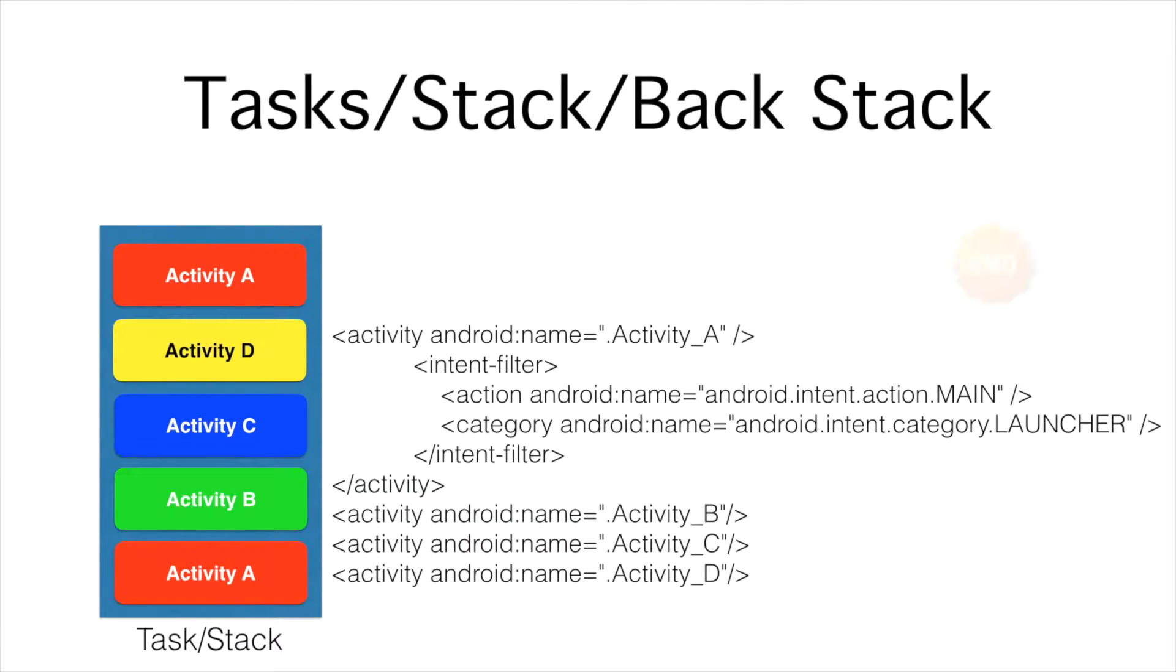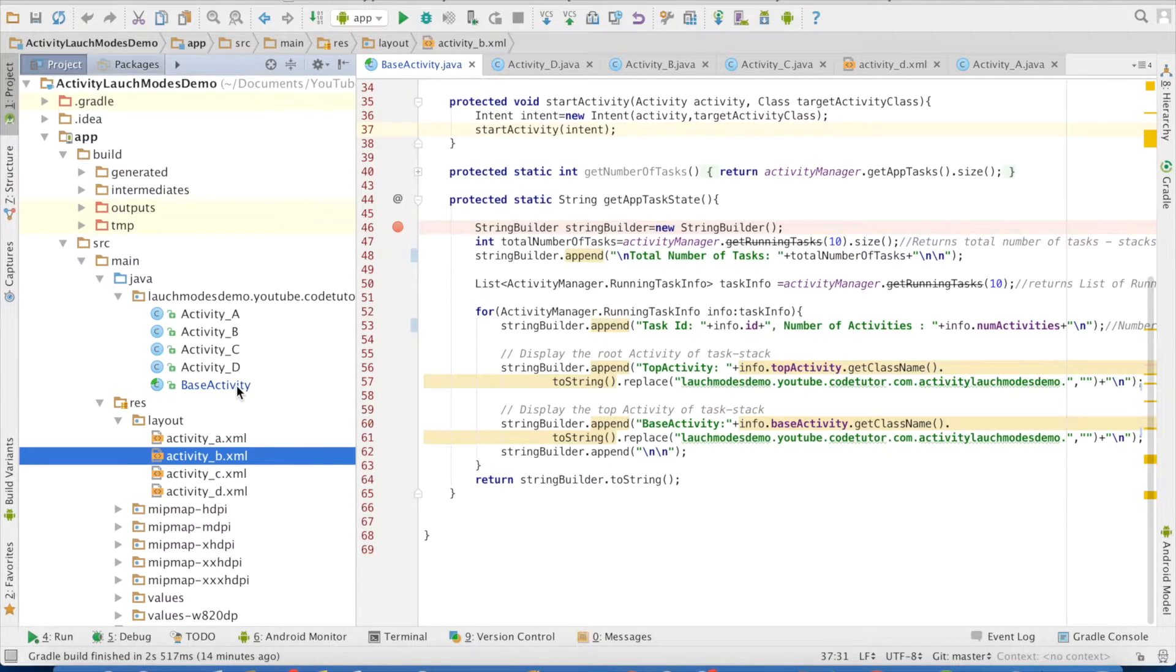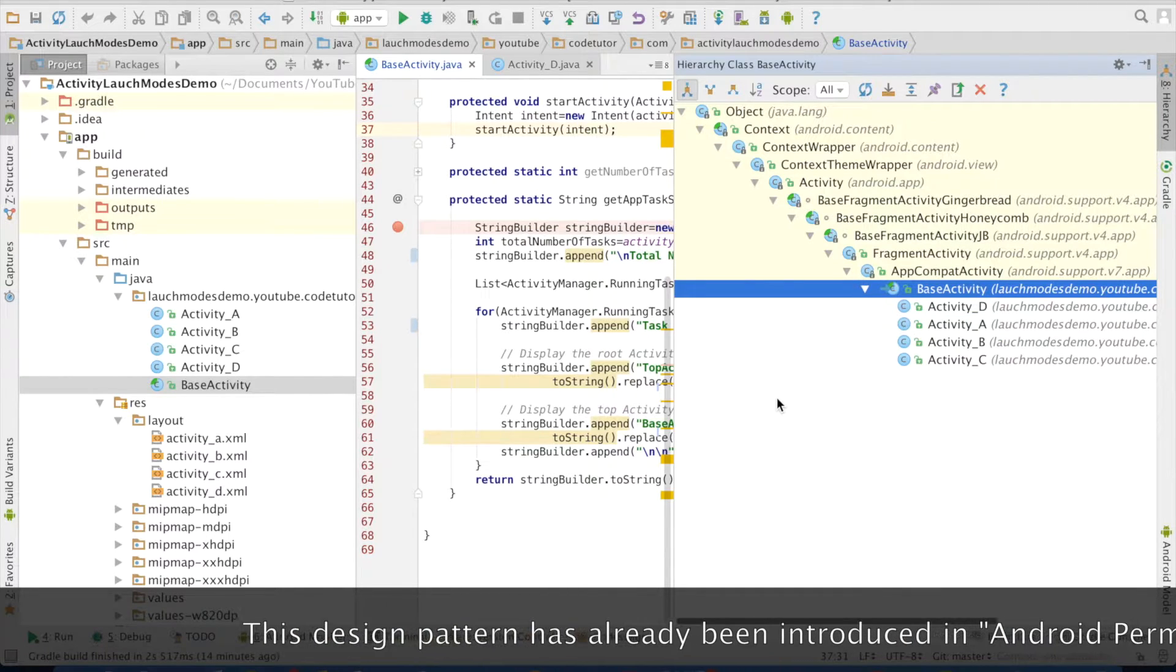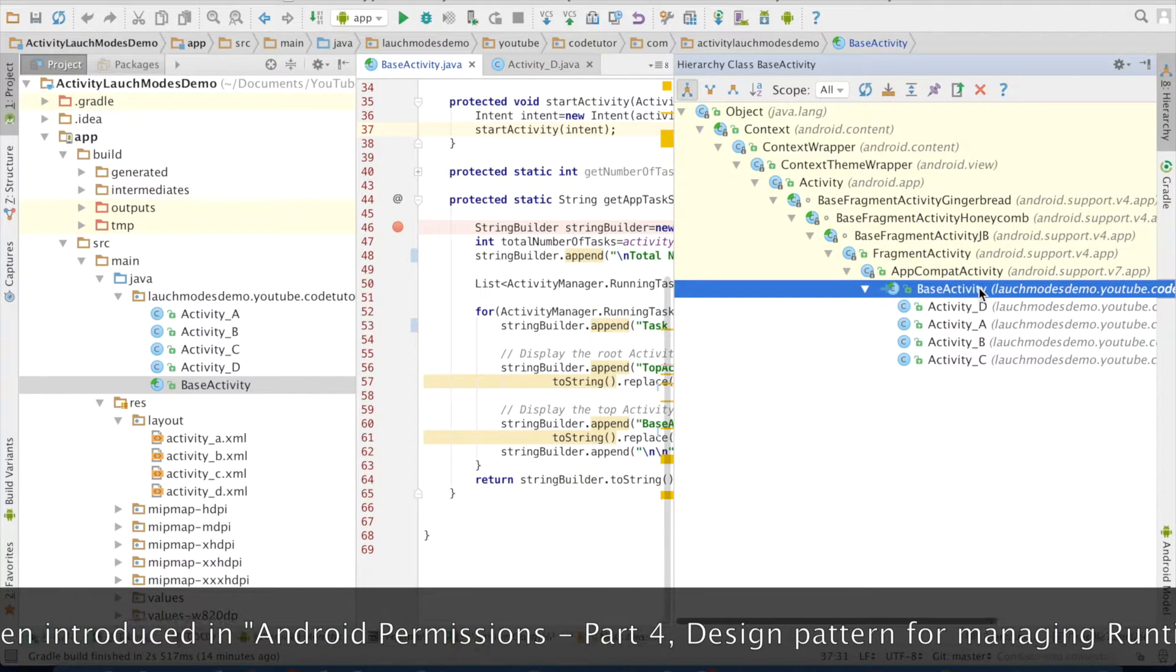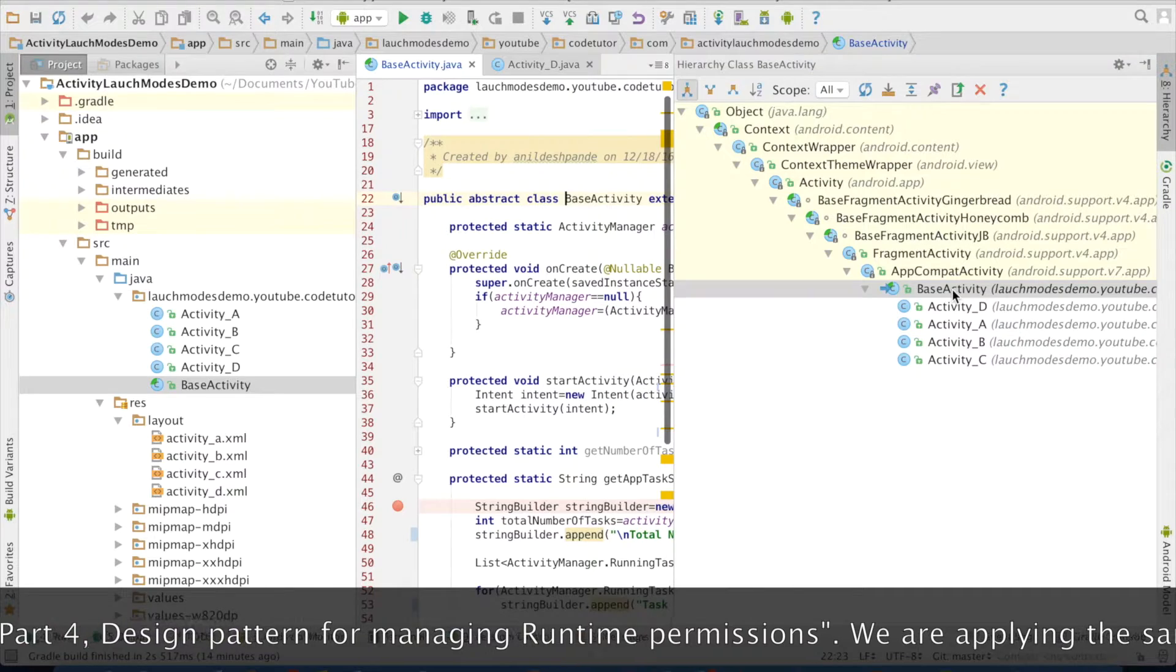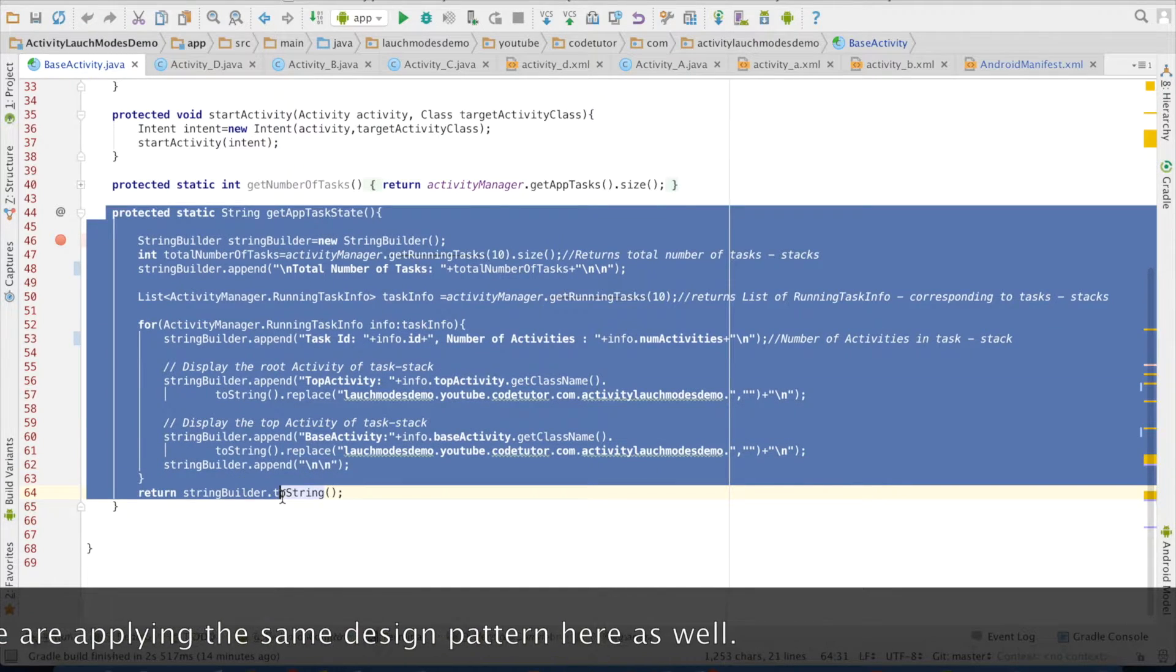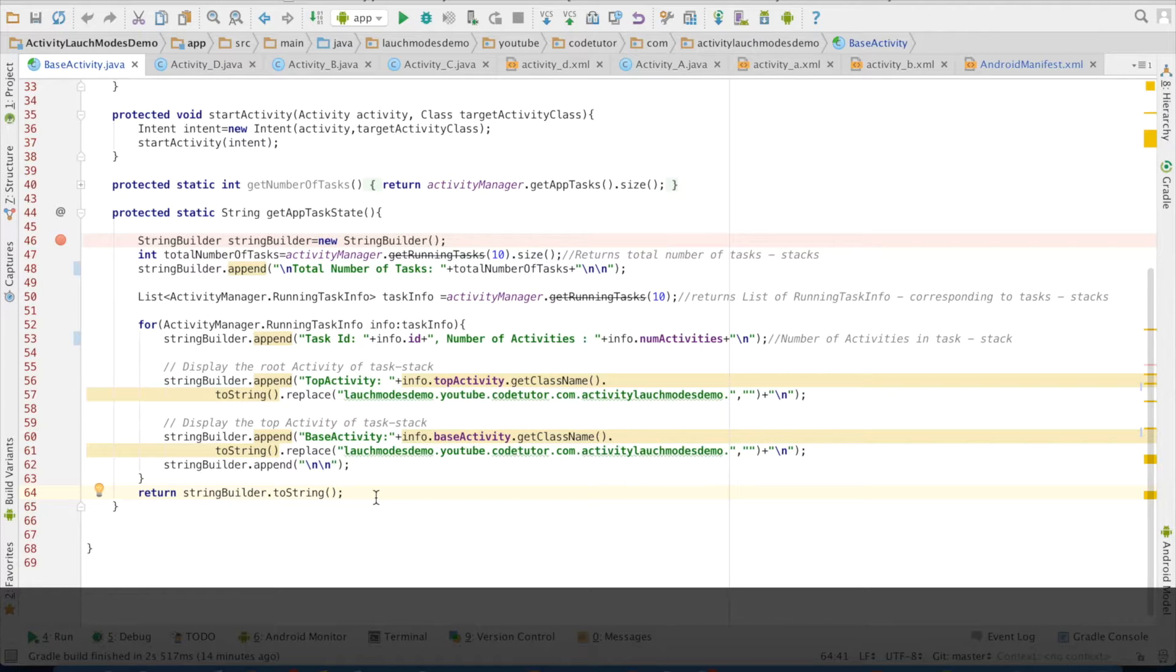We will better understand this through a demo. I have created an application with four activities, activity A, B, C and D. All these activities basically extend another activity called as base activity. If you just do control H here, it will show the hierarchy of the activities. You can observe that all the four activities basically extend the base activity. Why I have done this is, the base activity basically contains a functionality which I will be using across all the subclasses. That functionality is basically about displaying the number of tasks and the activities that are there in that particular task.